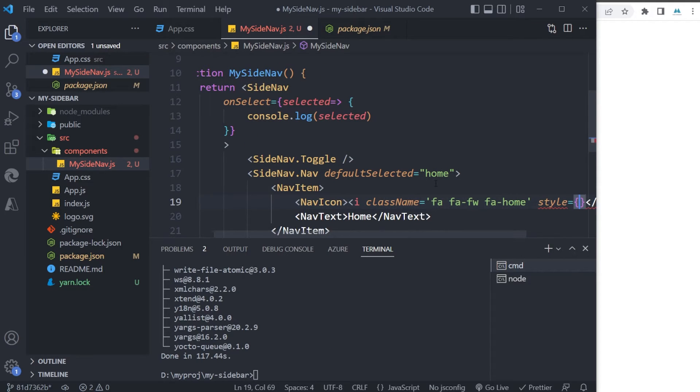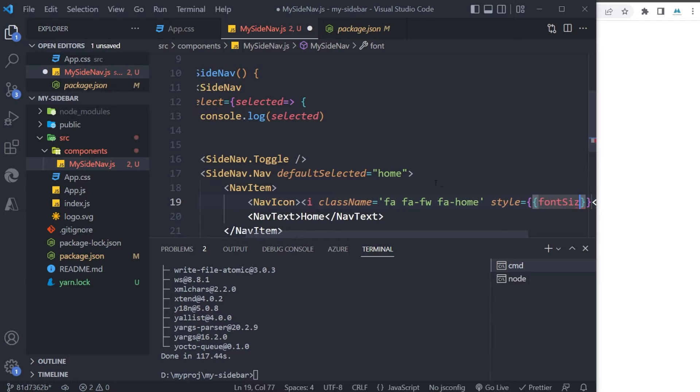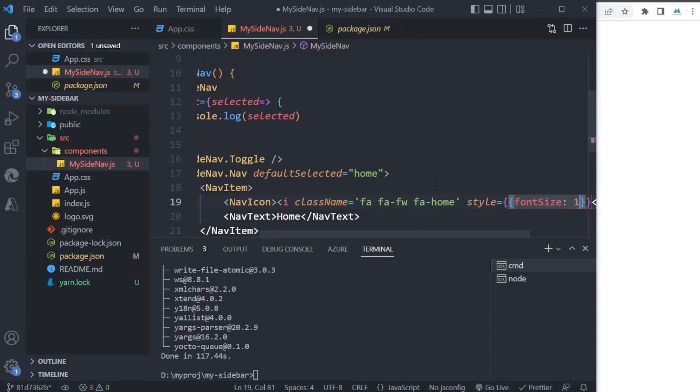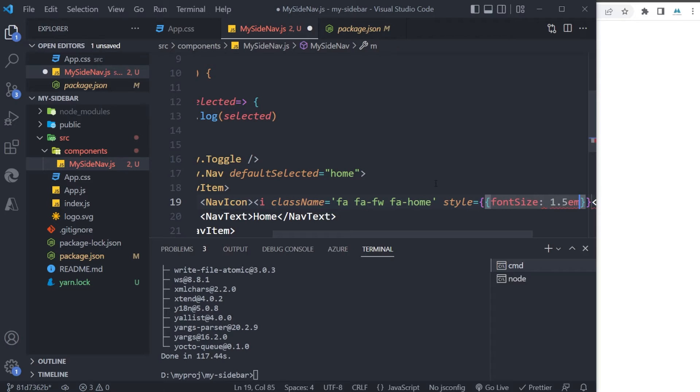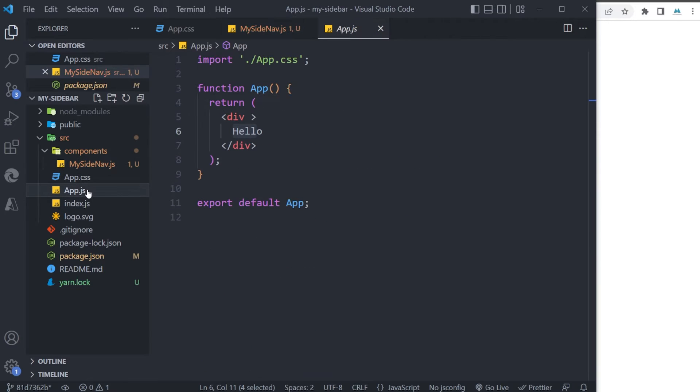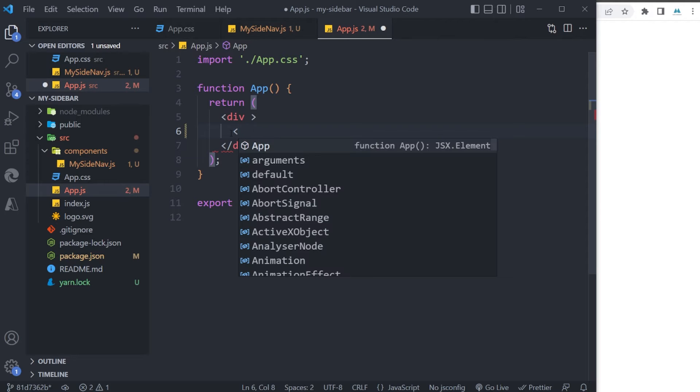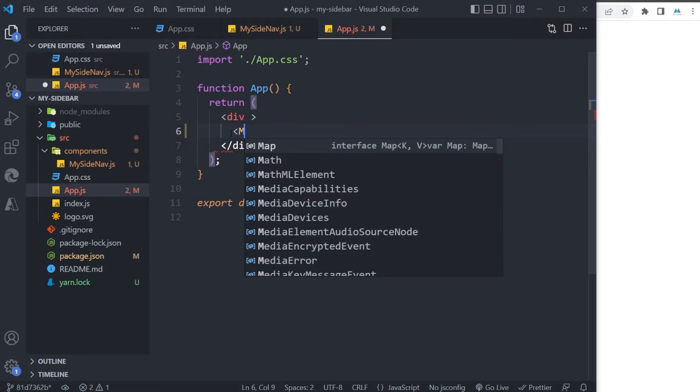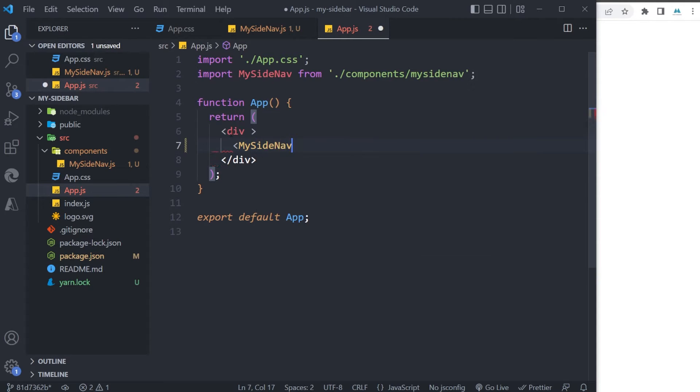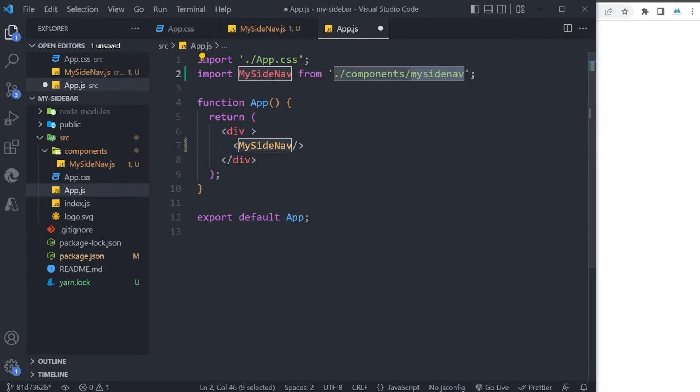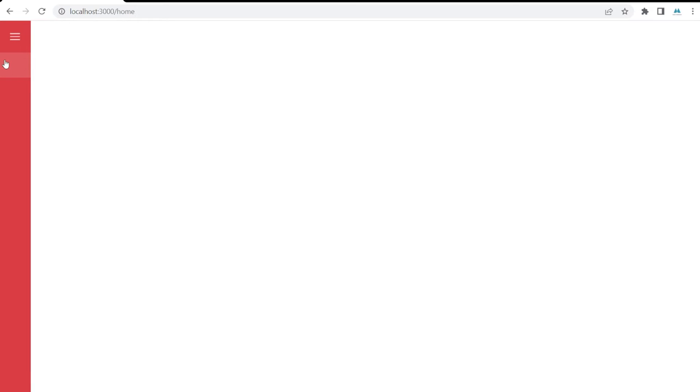So style fontSize should be 1.5em. I need to go to my App file, remove this part, and I need to just load my component here. And my SideNav should be like this. As you can see, it is added and my home is here, but there is no icon because I haven't added the Font Awesome library yet.